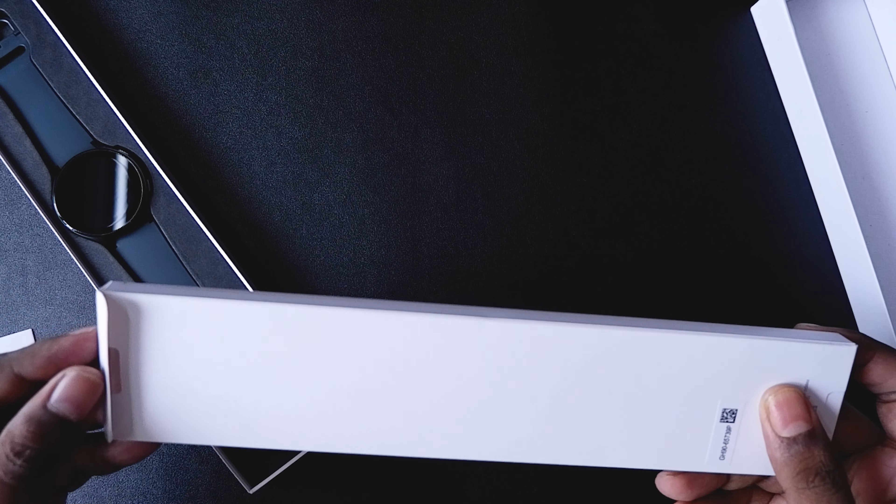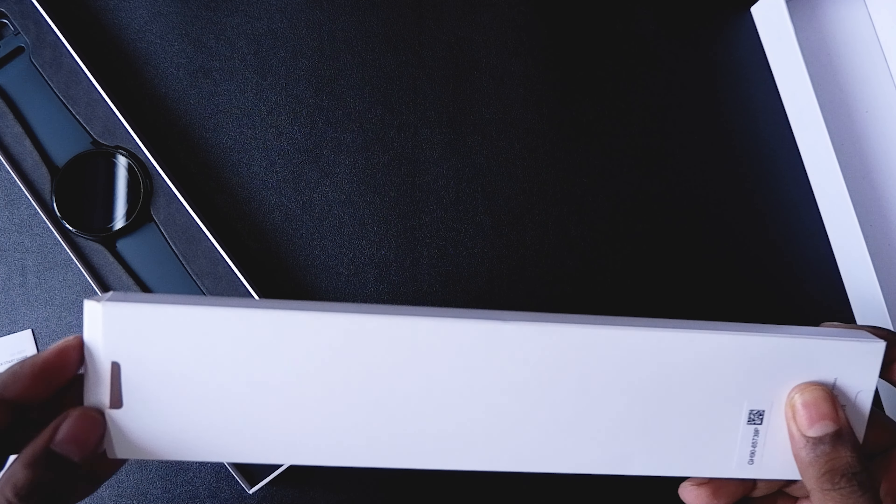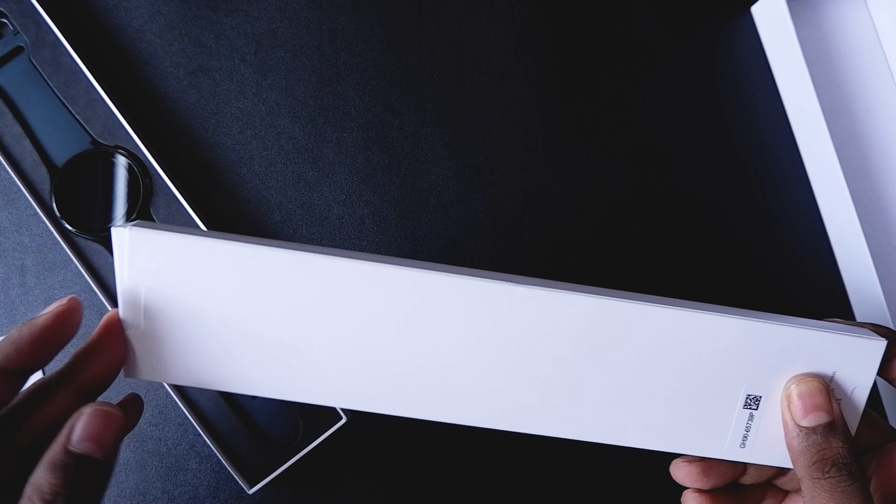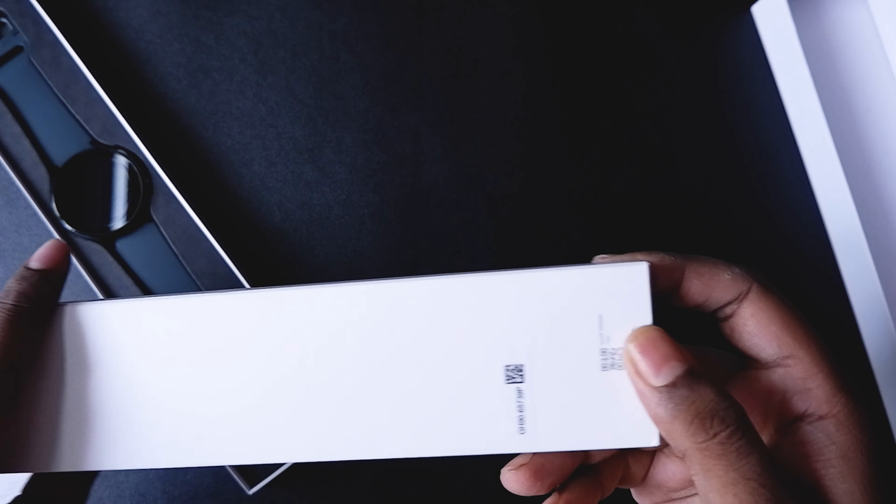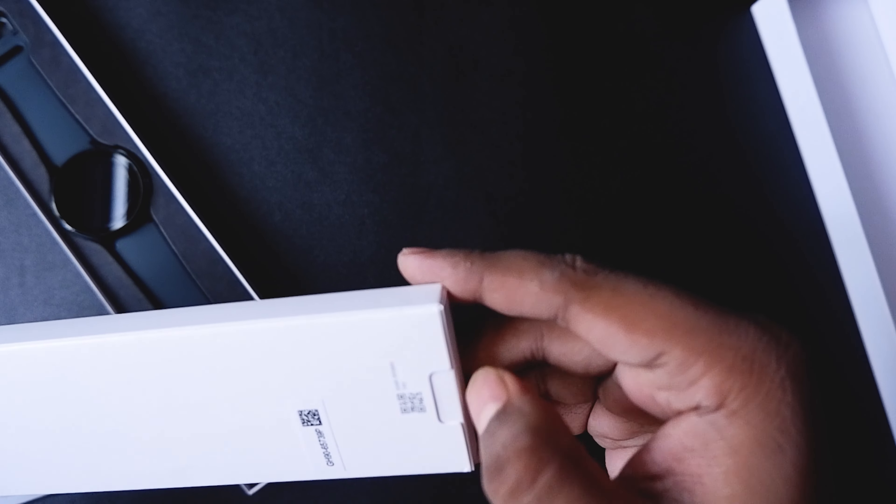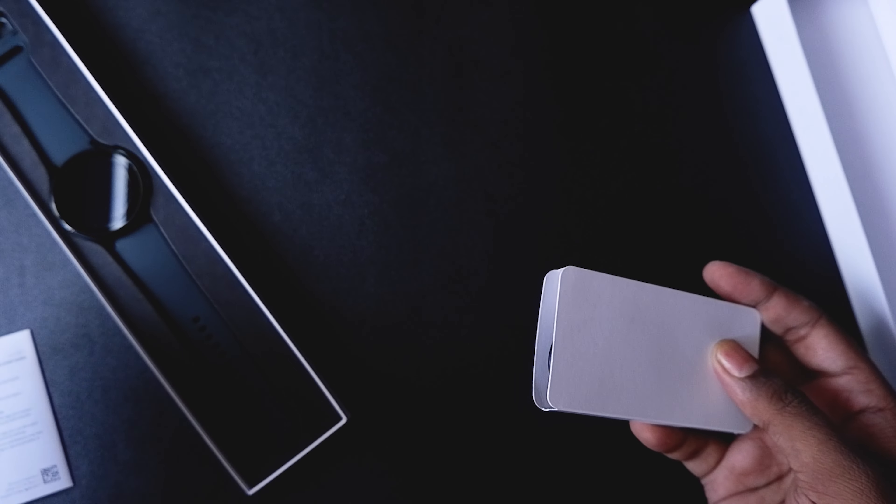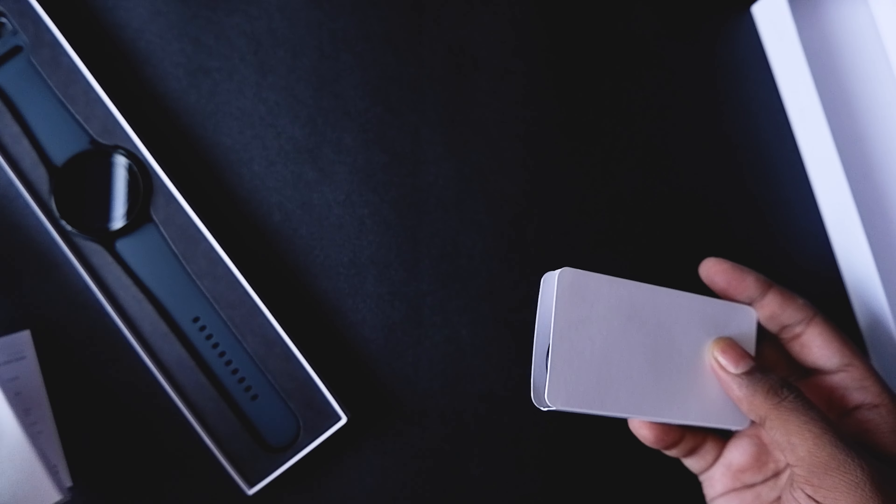We get the warranty guide and the quick start guide, and on the other end of this I guess there should be the charging cable.